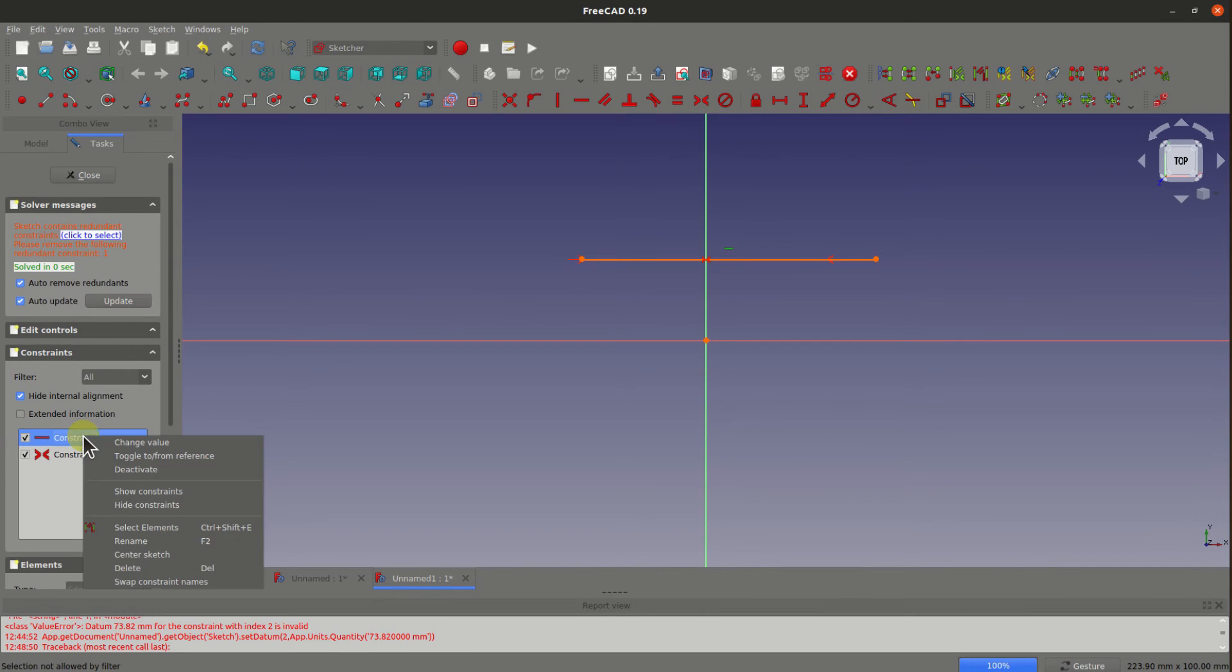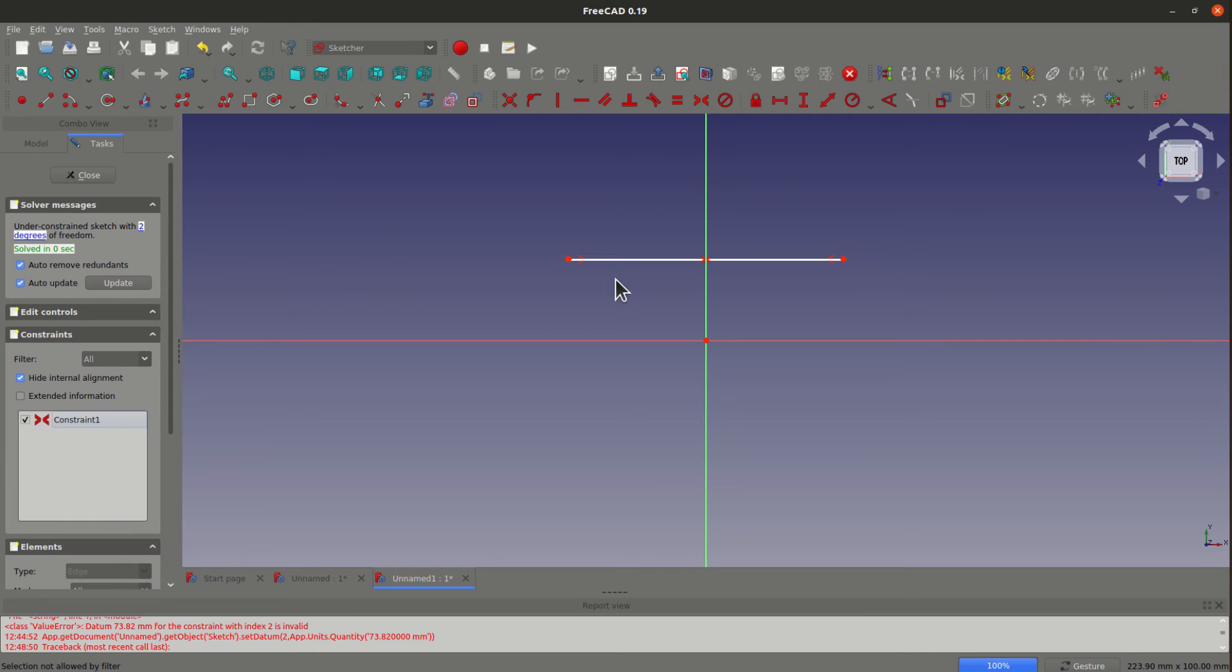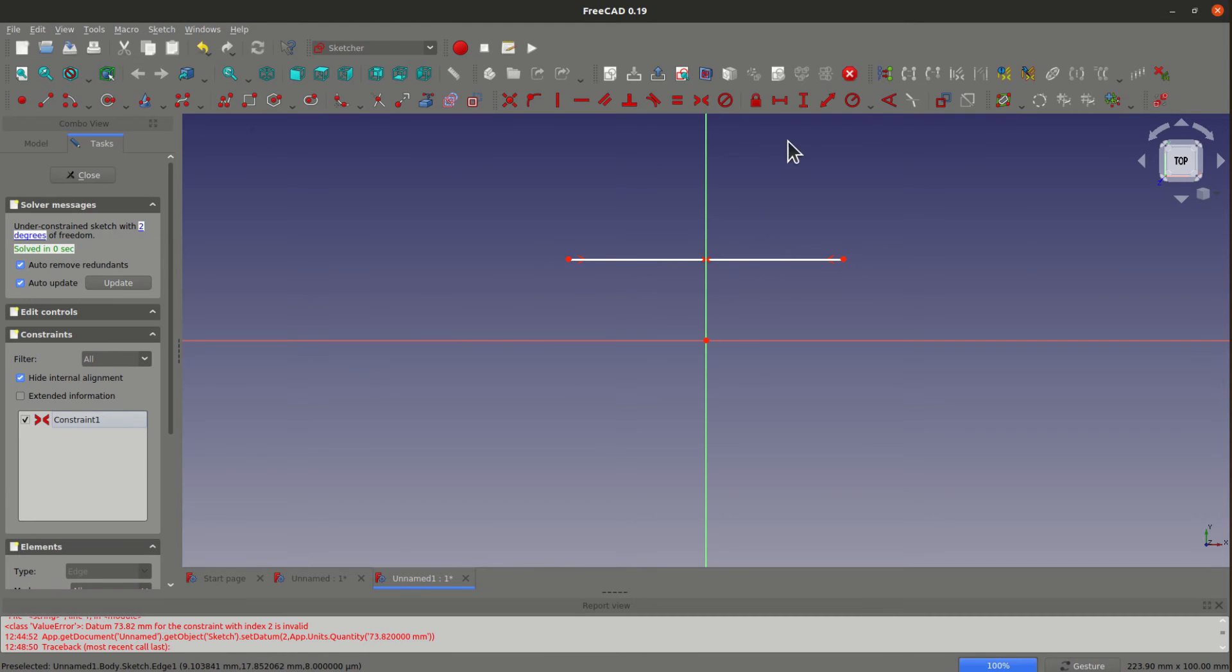So you can remove this constraint by hitting delete. It already becomes symmetric and becomes white, meaning you don't have any problem with it. You can add the horizontal distance constraint on it.